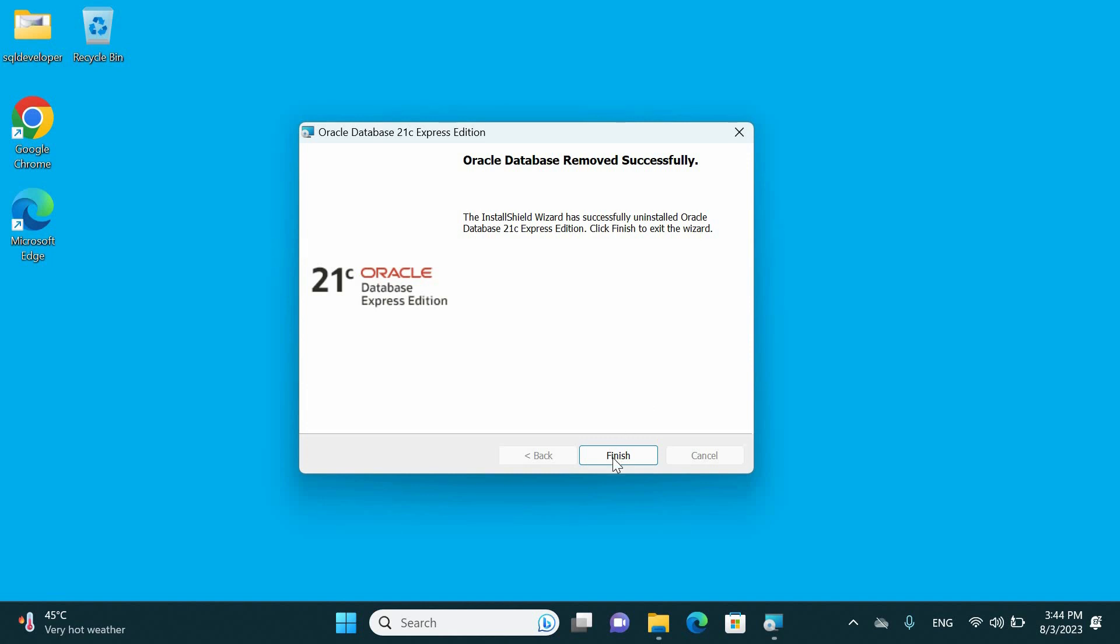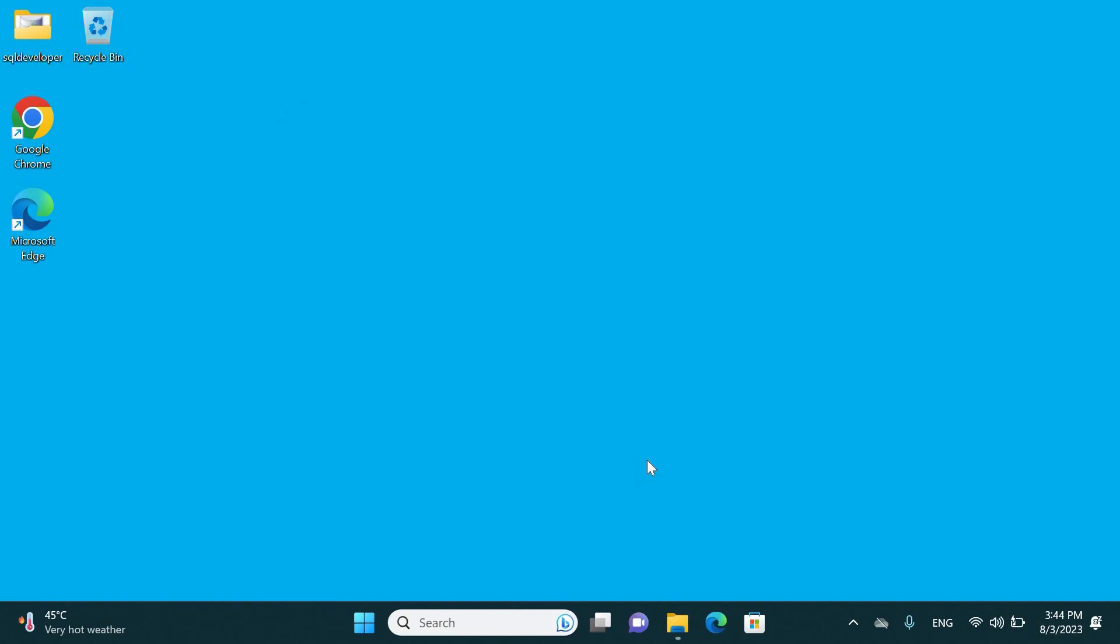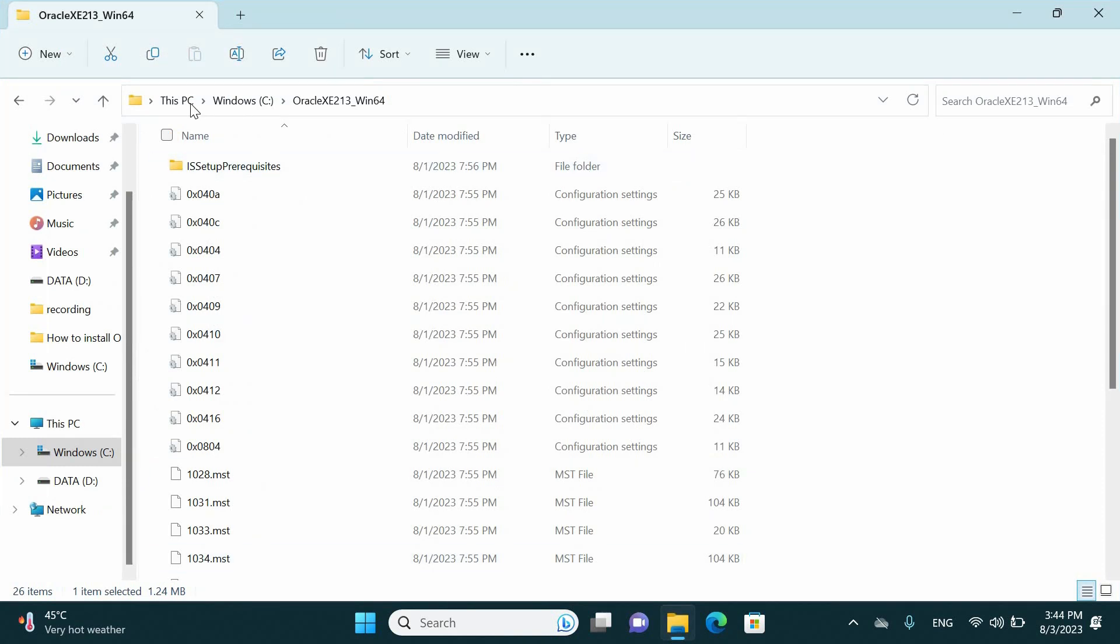We are going to check the configuration to be sure that everything has been removed correctly.